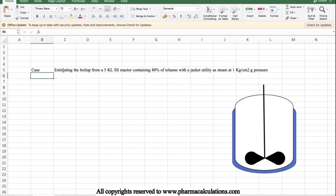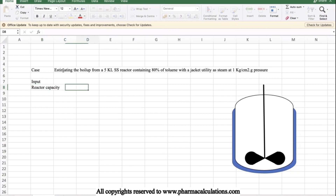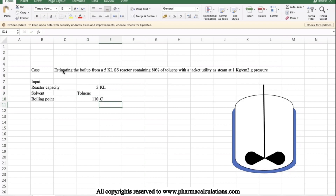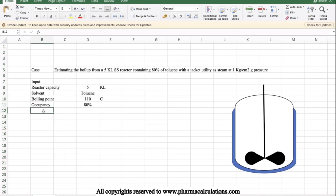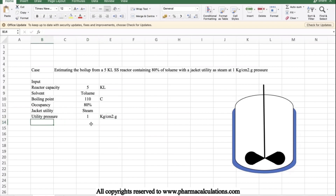Let's record the given inputs. Reactor capacity: 5KL. Solvent available: toluene. Boiling point of toluene: 110 degrees at 1 atmosphere pressure. Occupancy: 80%. Jacket utility: steam. Utility pressure: 1 kg per cm² gauge pressure. This is the data which is given.